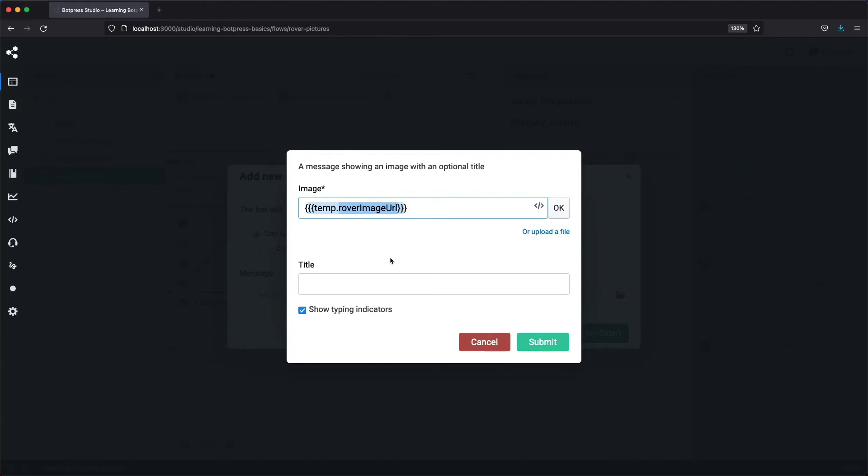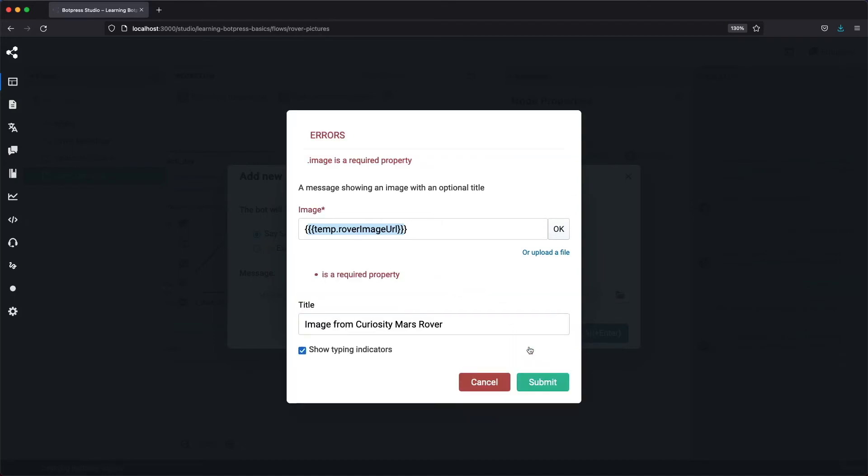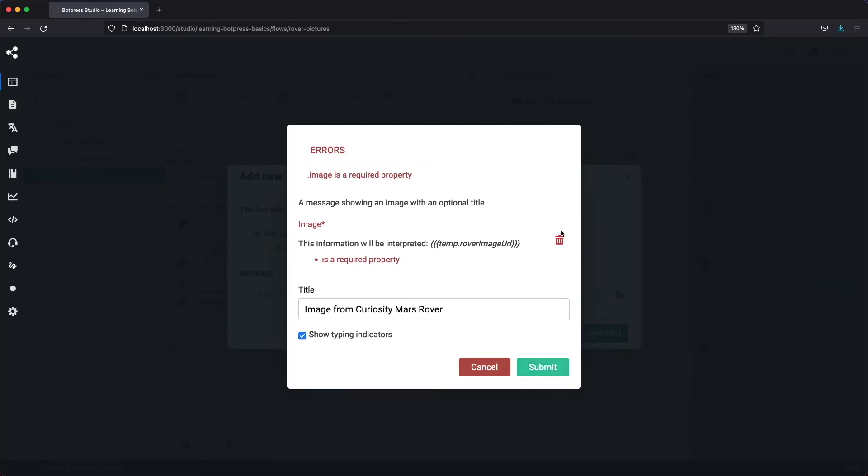For the title, we'll write image from Curiosity Mars Rover. Submit and... whoops! I forgot to confirm the image URL by clicking OK. Let me do that right now. All right, now it works.